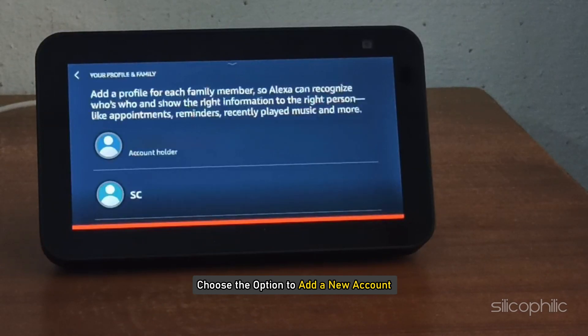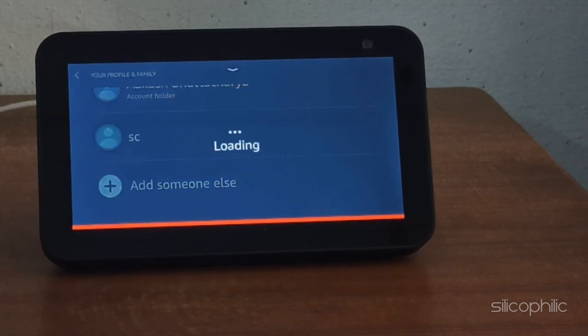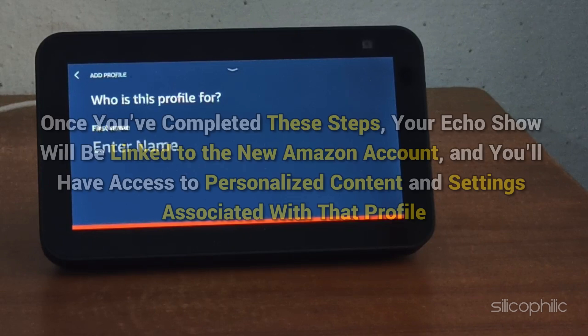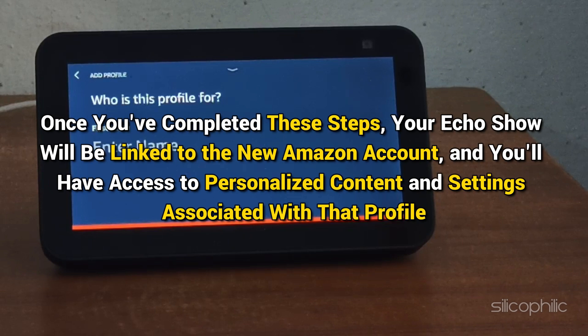Choose the option to add a new account. Enter the credentials for the new Amazon account you want to use. Follow the on-screen instructions to complete the setup process. Once completed, your Echo Show will be linked to the new Amazon account and you will have access to personalized content and settings associated with that profile.